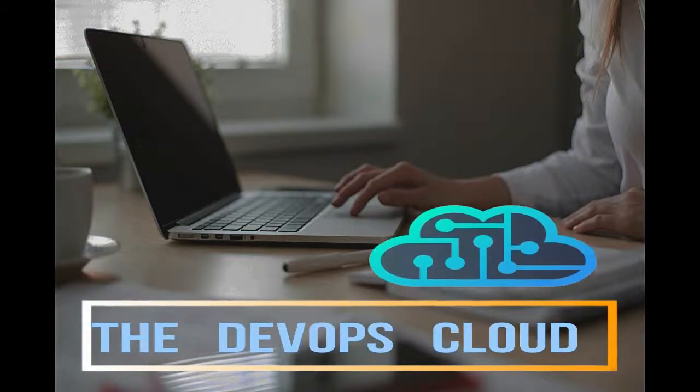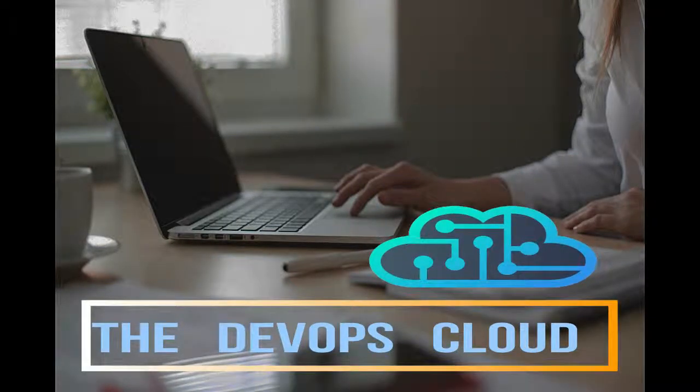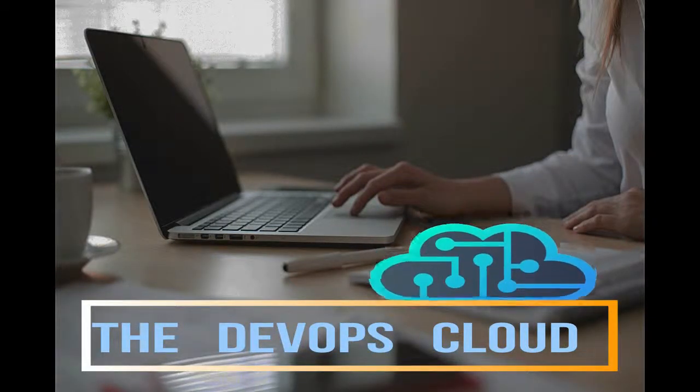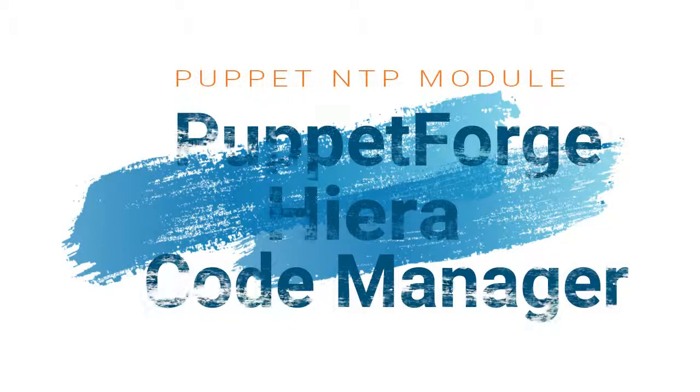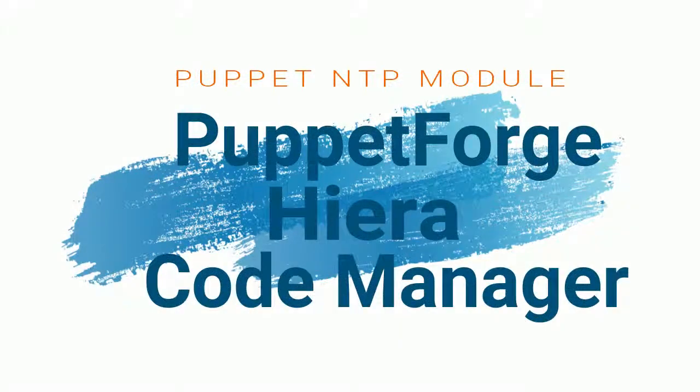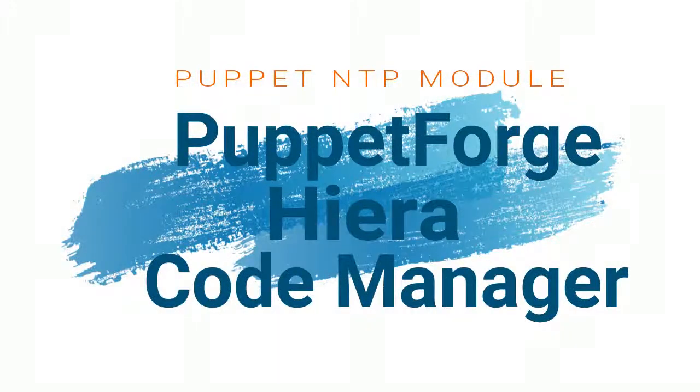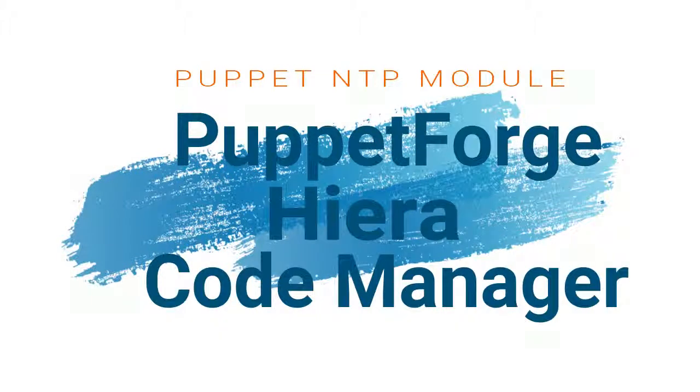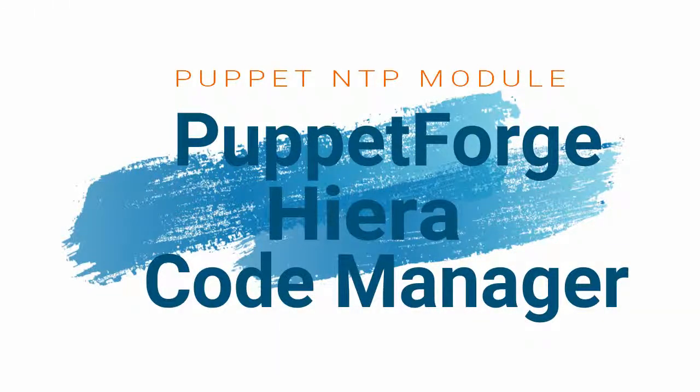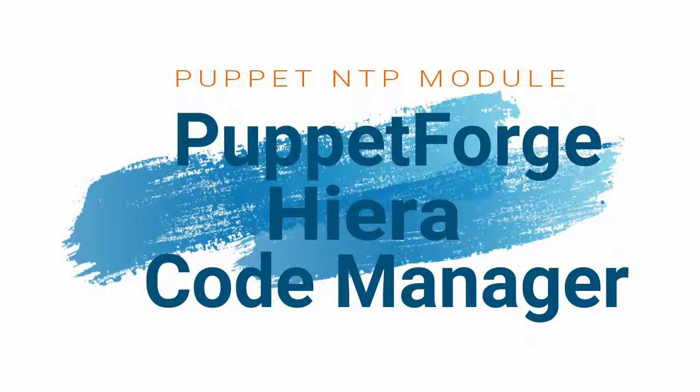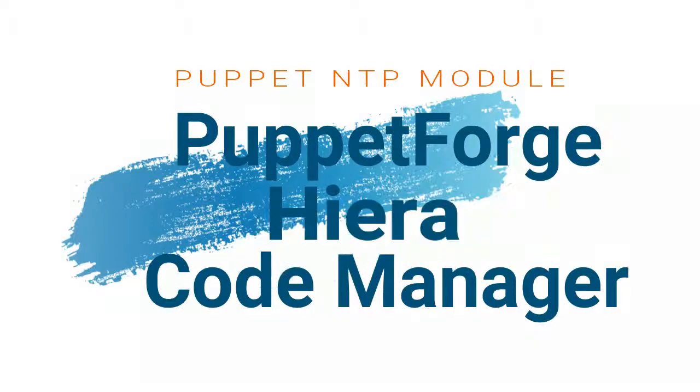Hello Puppet fans! And welcome to this lecture. In this lab we will install the Puppet Forge NTP module, we will learn how we can use Hiera to manage module data, and finally we will deploy the code through CodeManager.